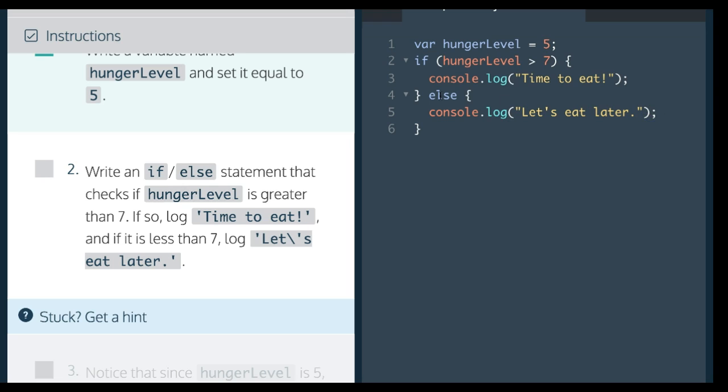So this will log 'let's eat later'. Since when we run our code, hungerLevel is set to 5. First it checks if hungerLevel is greater than 7, which it is not. 5 is less than 7, so since this is false,